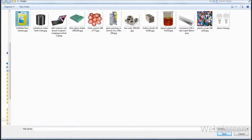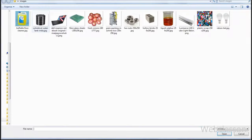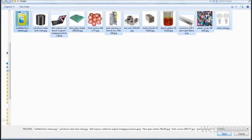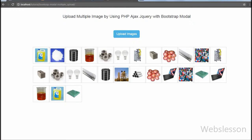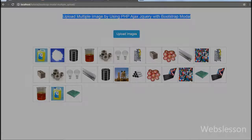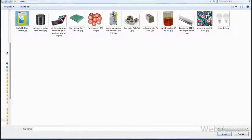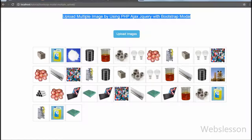Friends, if you like this video tutorial on uploading multiple images using PHP, AJAX, jQuery with Bootstrap modal, please share this video with your friends or on social media. If you want to get more updates on my video tutorials, you can subscribe to my YouTube channel. You can also like my Facebook page or follow Webslisten on Twitter. The links are in the description below. Thank you, guys.